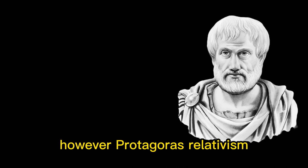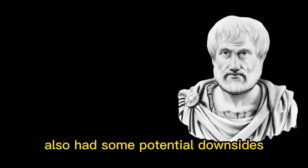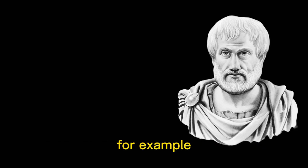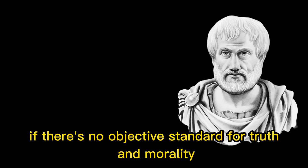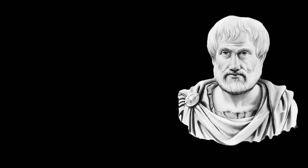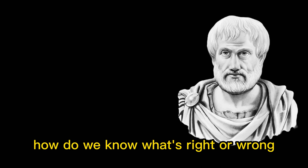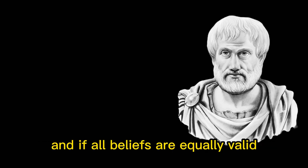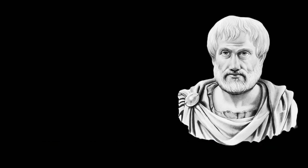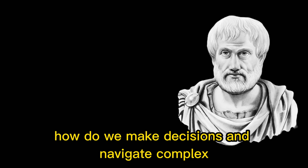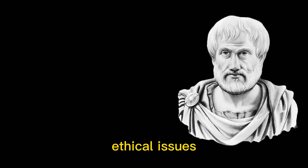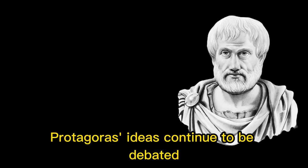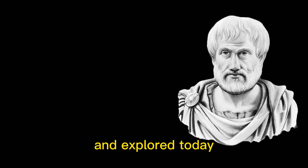However, Protagoras' relativism also had some potential downsides. For example, if there's no objective standard for truth and morality, how do we know what's right or wrong? And if all beliefs are equally valid, how do we make decisions and navigate complex ethical issues? Despite these challenges, Protagoras' ideas continue to be debated and explored today.